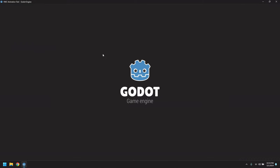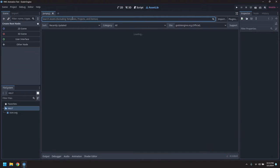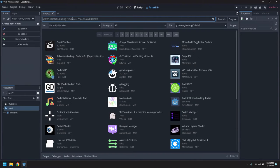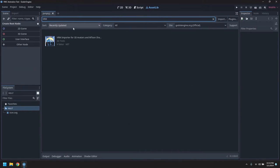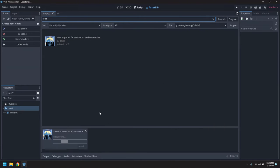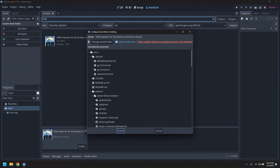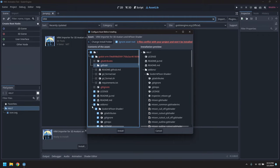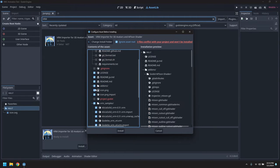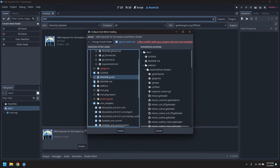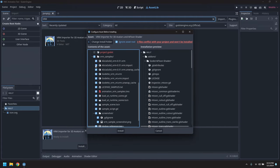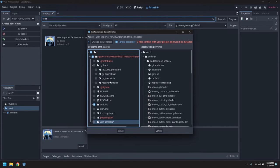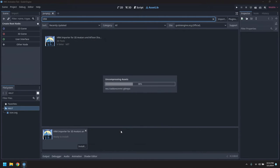Alright, so we'll start by bringing in the VRM importer asset. Turn off a few of the unnecessary files. We don't need the icons or some of the readme's license file or samples. So we'll just have the two add-ons that it provides.